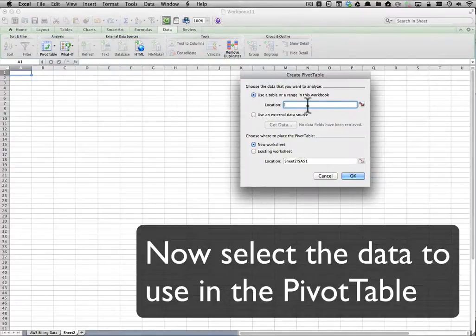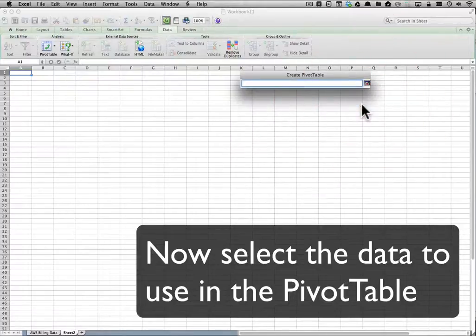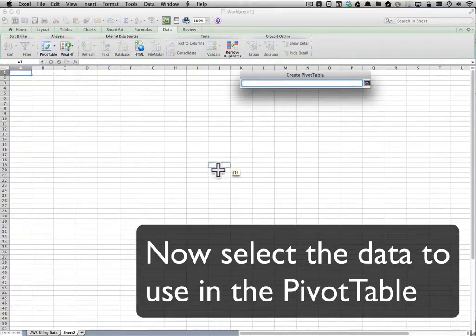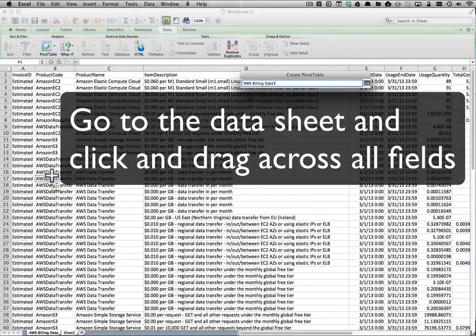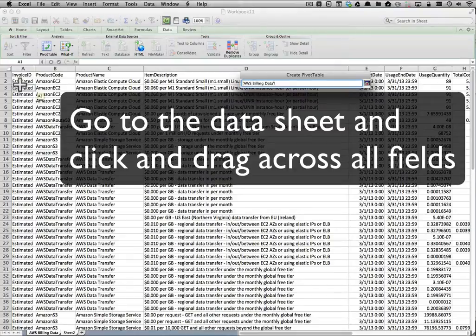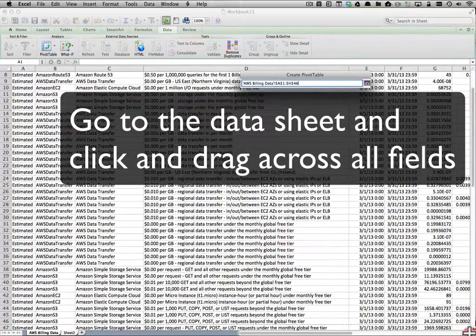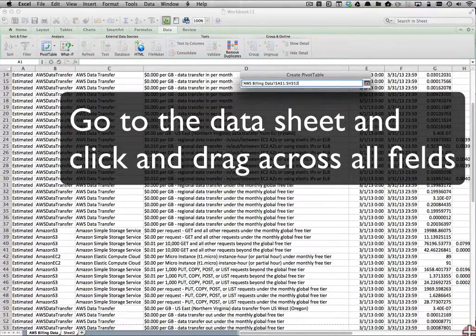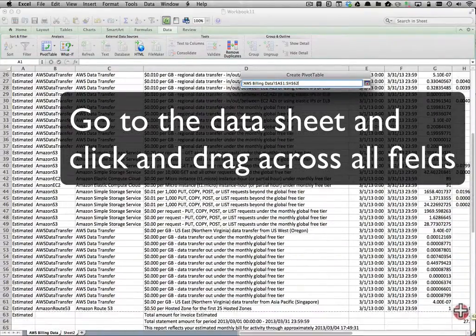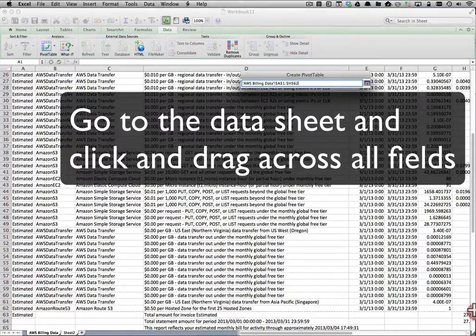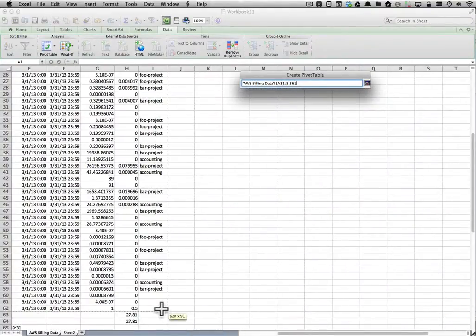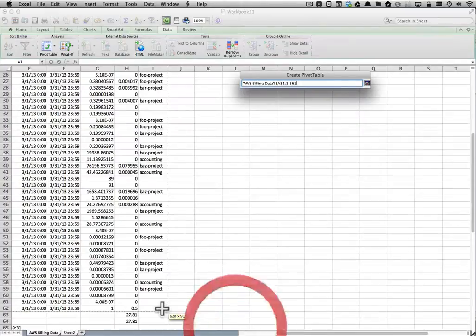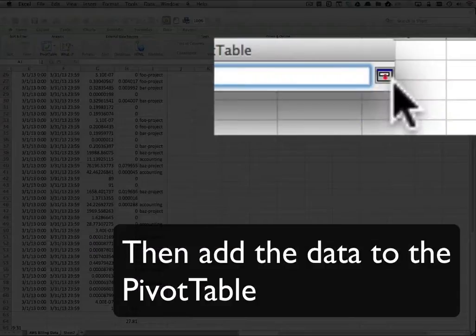Next we need to actually add data to the pivot table. So we're going to go back to our original data sheet that we just imported and we're going to select all of the data. Start up at the top left, click and drag all the way down to the bottom right, so that all of the rows that we just imported are selected. And now we add that data to the pivot table.